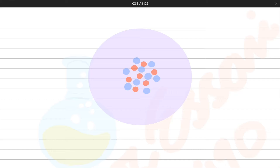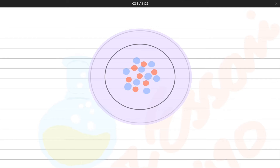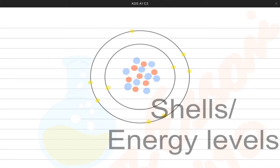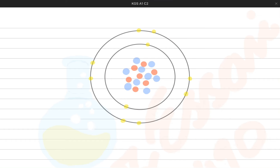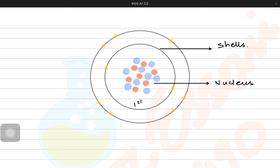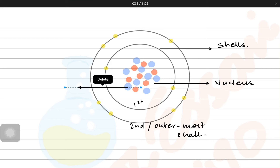Imagine an atom and a nucleus. The nucleus has protons and neutrons in it — the red ones are the protons, and the blue ones are the neutrons — while there are electronic shells around the nucleus with electrons constantly revolving around it. Now let's label them: the red particles are protons, the blue ones are neutrons, and we have a nucleus at the center. There are two shells here — the first shell and the second shell — which we can also call the outermost shell.